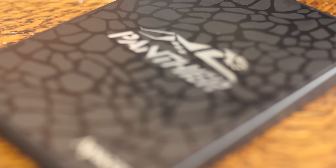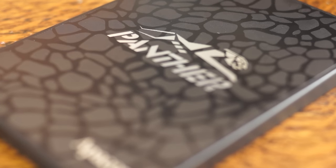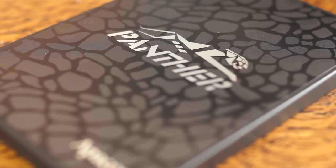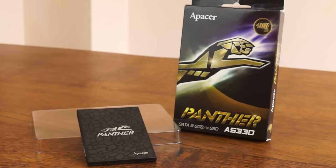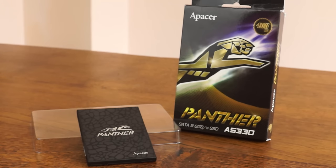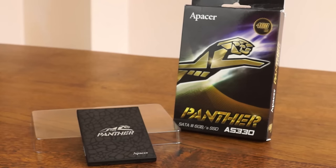So that just about wraps up my review of the Apacer Panther. I hope you've enjoyed. Feel free to leave any comments and questions down below. As I said, it's only available on Newegg at the moment, but they are looking to expand to other sellers and online stores soon, so keep your eyes peeled for that. I'll come back and update the description and make a comment on this video when that does happen as well.